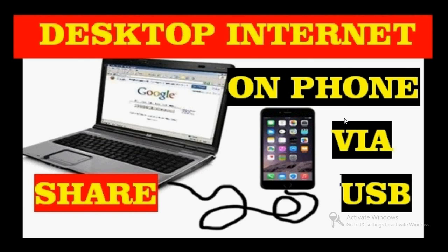If you are using internet on your desktop, you can use the same internet connection by connecting your phone with a data cable to your mobile.